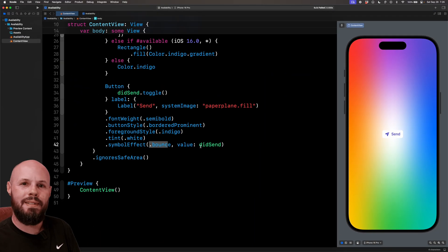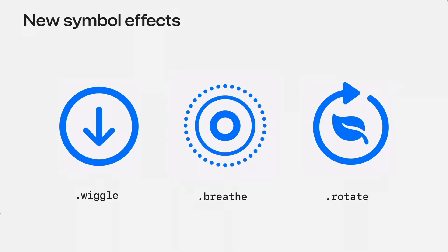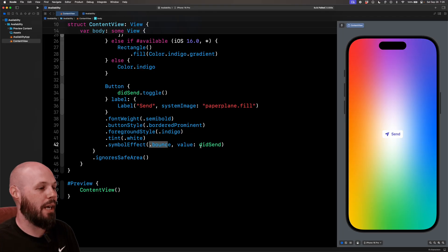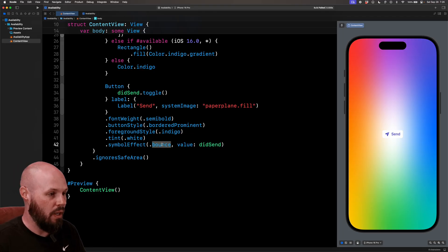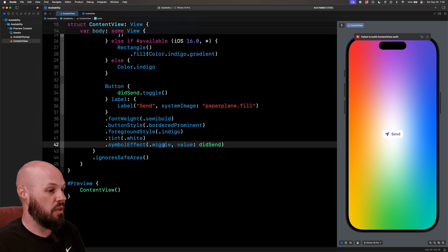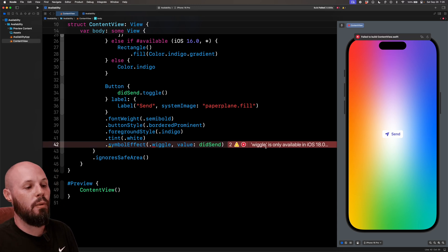But let's say I like the wiggle effect more because as you can see here, new in iOS 18, we got wiggle, rotate, breathe. We got some new symbol effects. But again, they only work in iOS 18. So watch when I get rid of bounce for wiggle, Xcode is going to yell at me. There it is. Wiggle is only available on iOS 18.